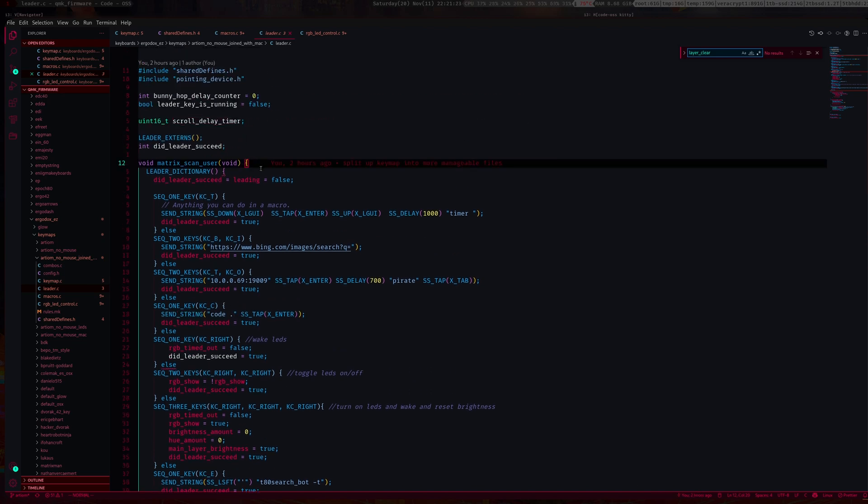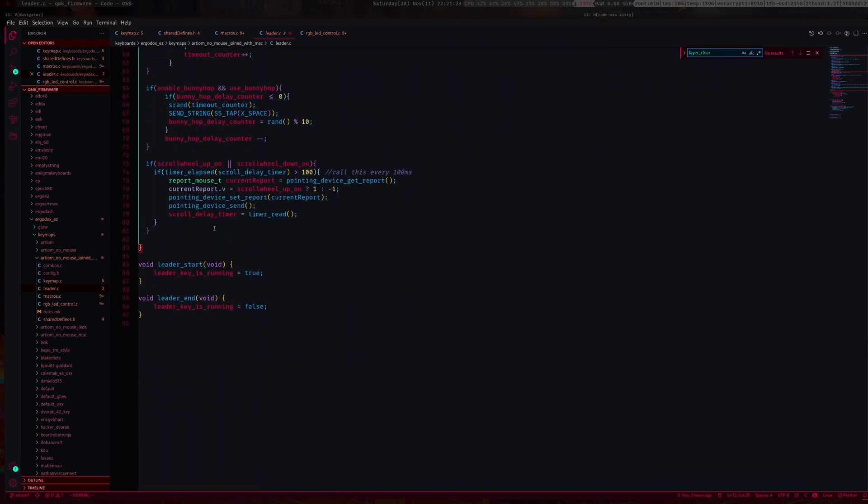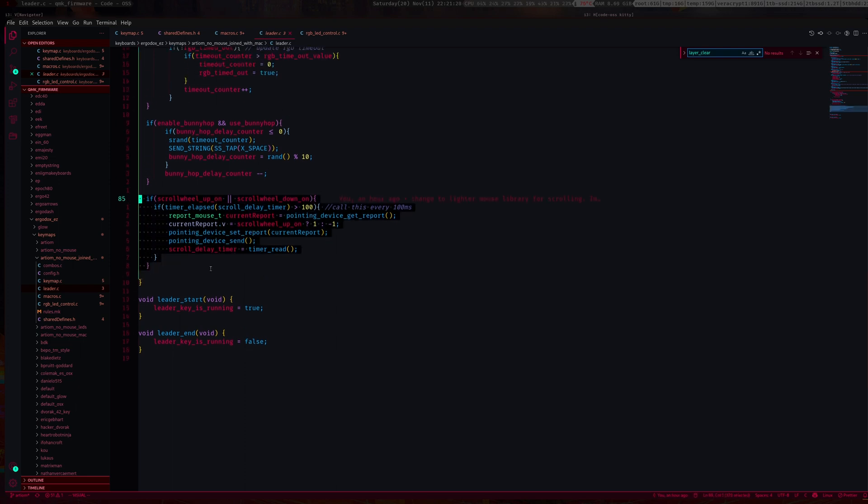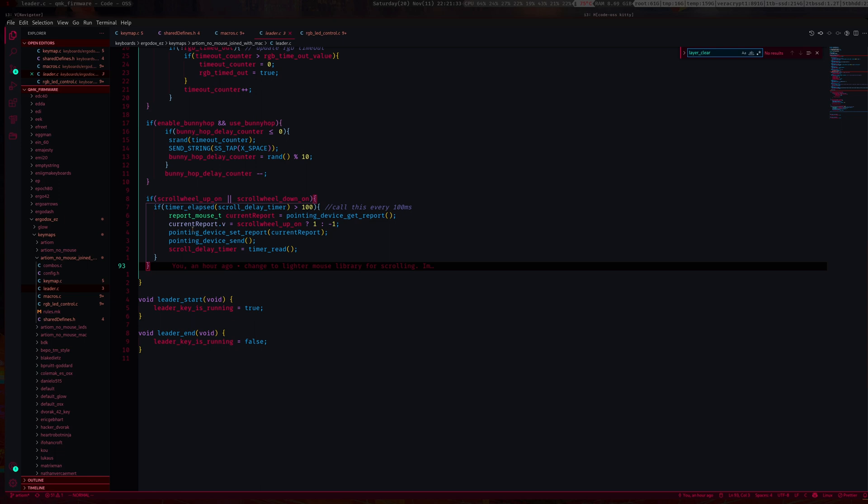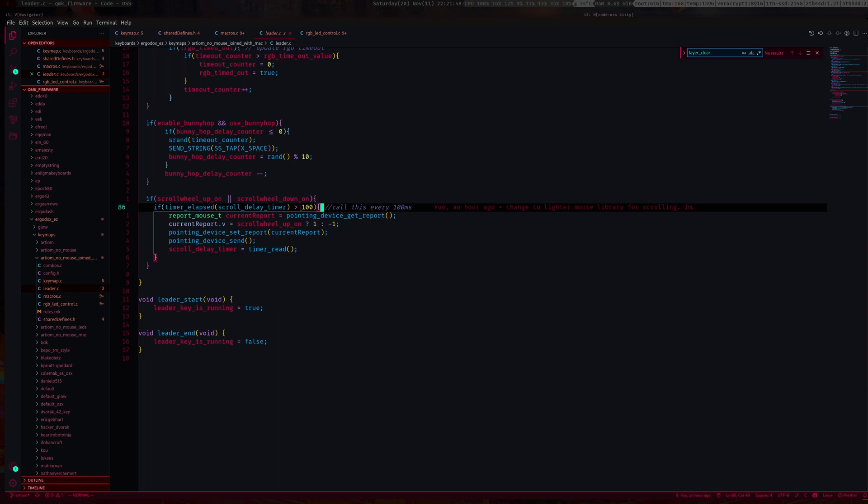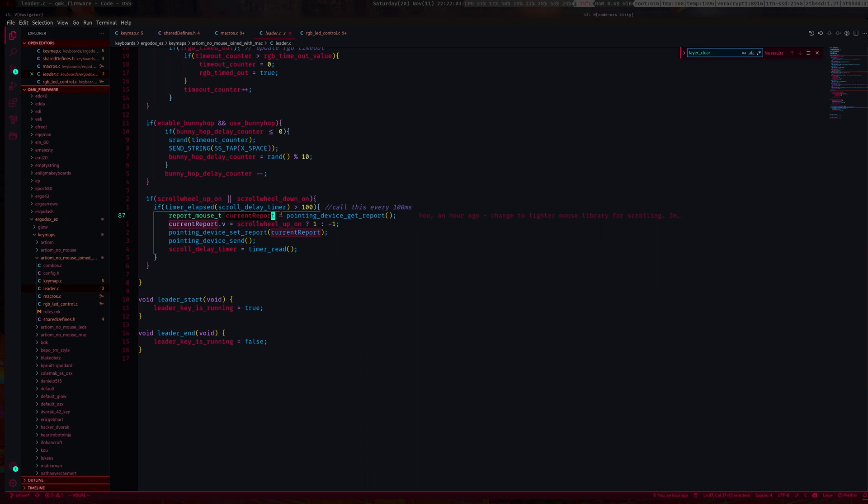Towards the end of your matrix scan, I have this if statement. This does all the scrolling. Basically, if I'm holding down the scrolling up key or the scrolling down key, we want to check if our timer is greater than 100 milliseconds. We want to scroll every 100 milliseconds because otherwise it's too fast.